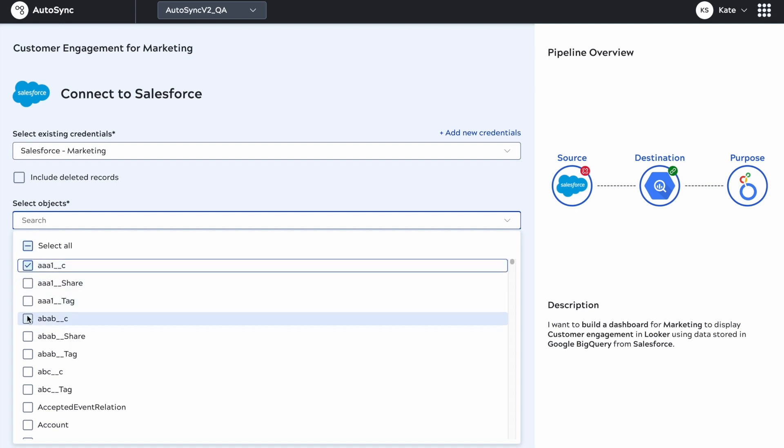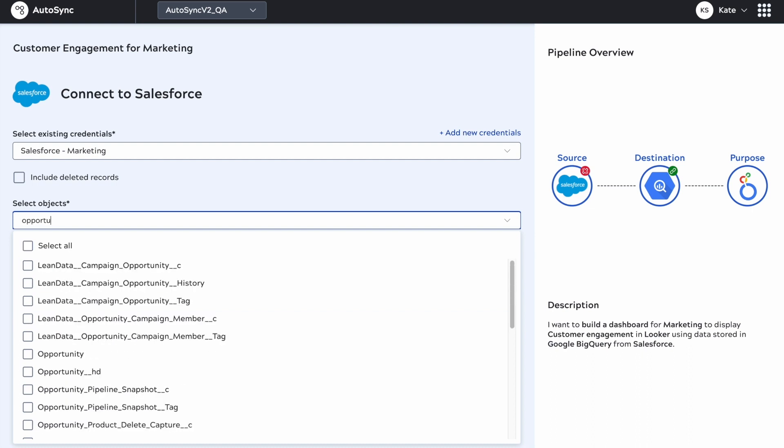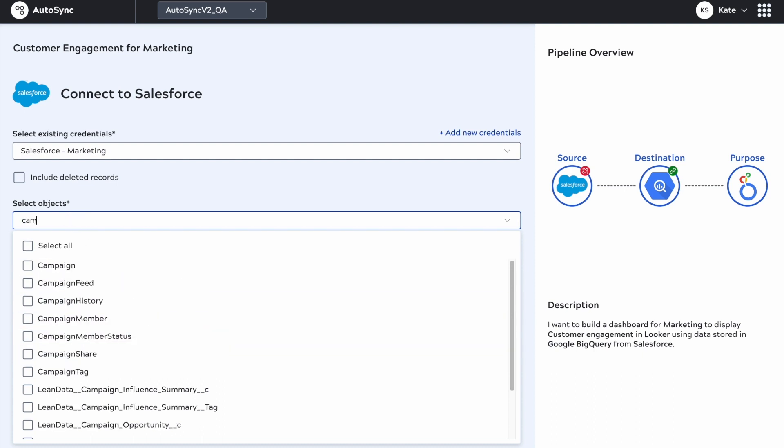From the dropdown I'm picking a couple of custom objects. I can also use a text field to filter the objects that are listed. I'm going to choose opportunity and then choose the campaign object because these are the pieces of information that will help me understand my customer engagement.